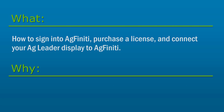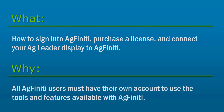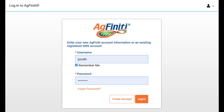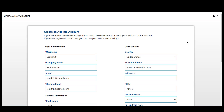All Agfinity users must have their own account. For SMS software users, your Agfinity credentials are the same as you use to register your software. All other users will visit agfinity.com and click Create Account. When building a new account, you will need to enter all required information, such as name, address, contact information, and create a username. The email address that you enter must be unique and not already linked to an existing Agfinity account.